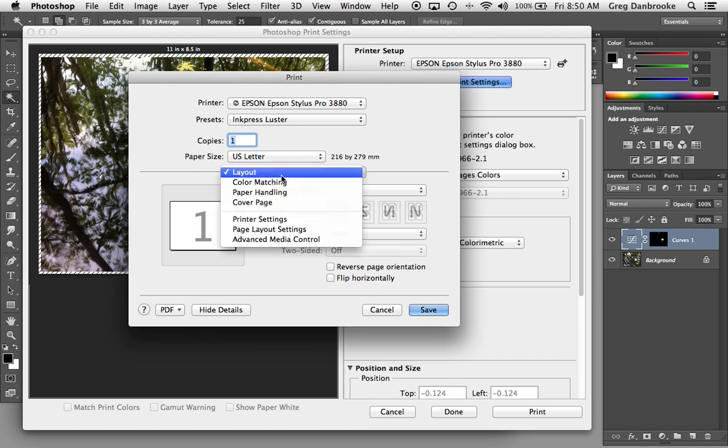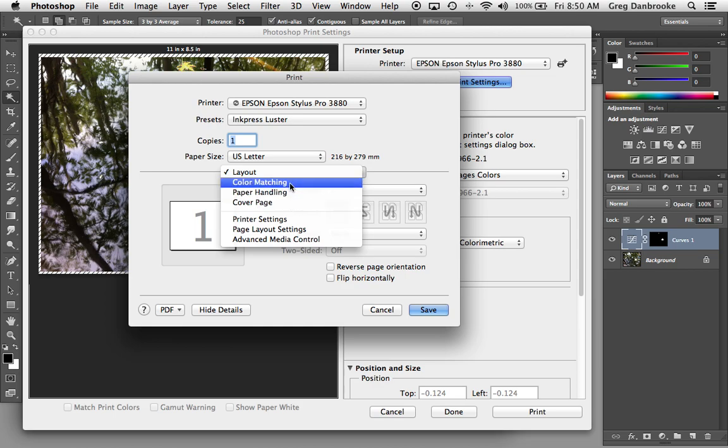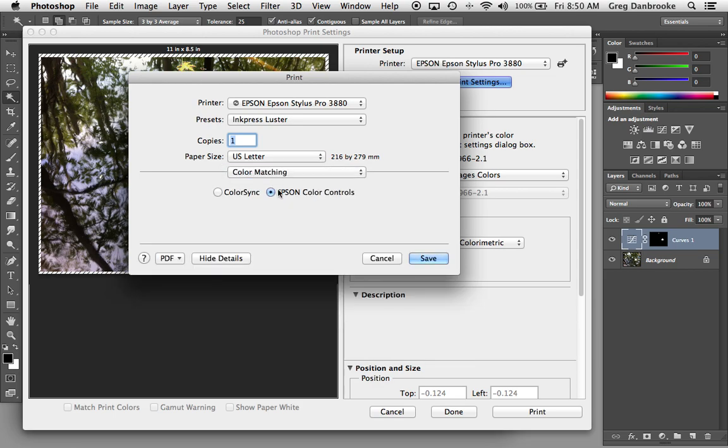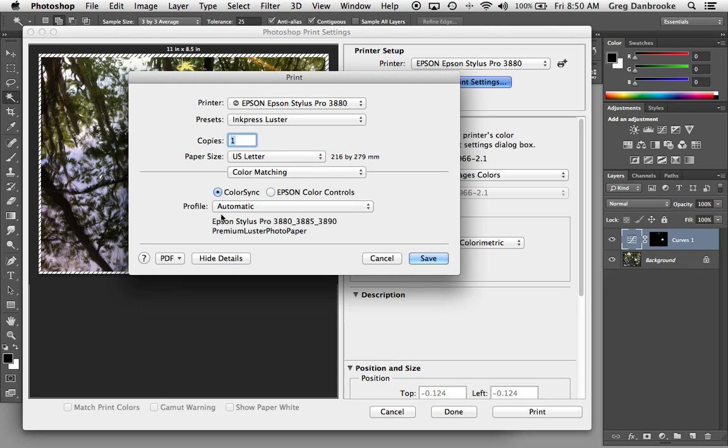Under the Layout menu, the little pop-up there, you'll find Color Matching, Paper Handling, Cover Page. Most of these we don't need to worry about. Color Matching is where you can also set an ICC profile, if you want to use a custom setting.